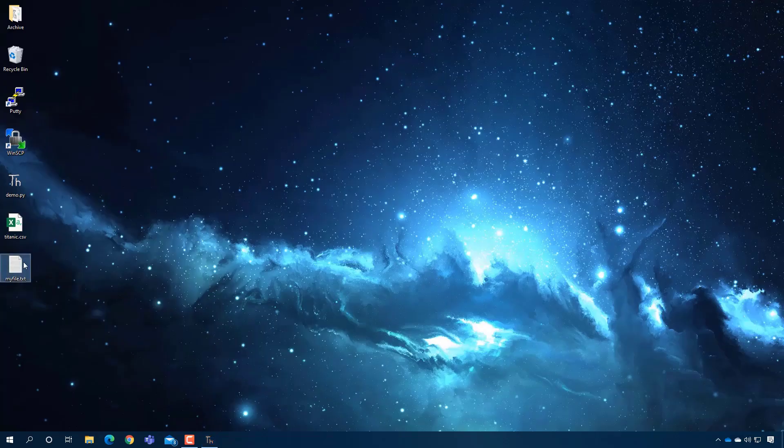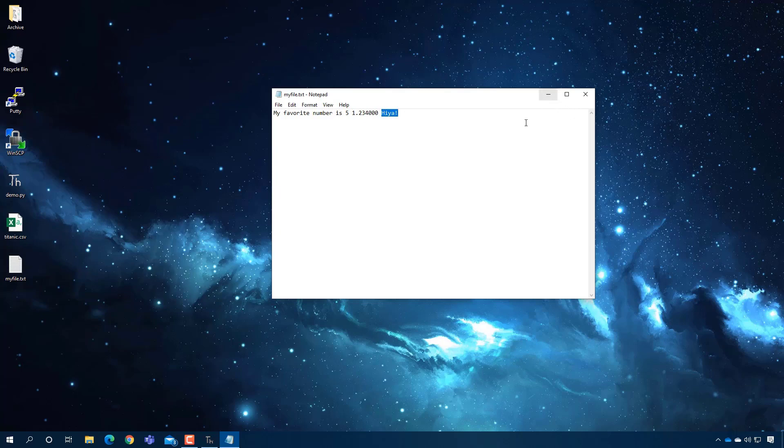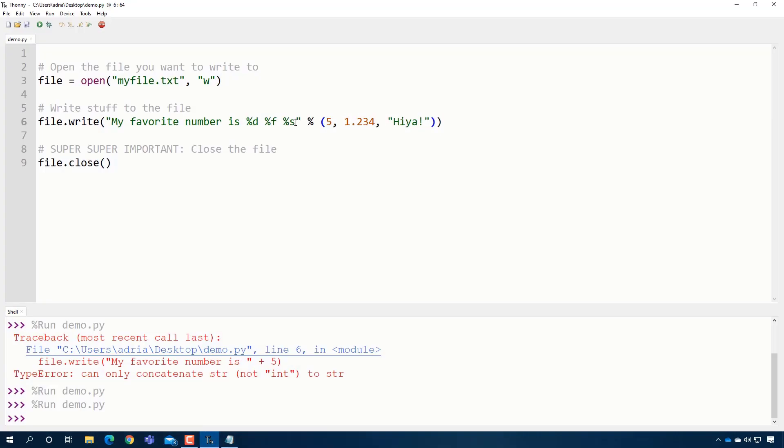And I can go ahead and save that and run it. And when that happens, you will see it puts a number. It puts my floating point number. And then it puts the string that I wanted.